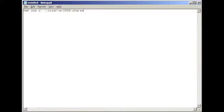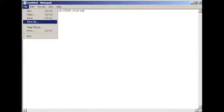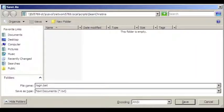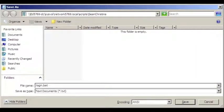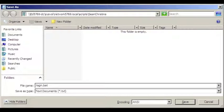And the next part tells the workstation where to look for the shared folder. Click on save as found under the file menu. Navigate to backslash backslash the primary domain controller name, ed5769-dc backslash sysvol backslash the domain name, network5769.local backslash scripts backslash the site name, Sean Christina. Make sure to save the file name as login.bat.